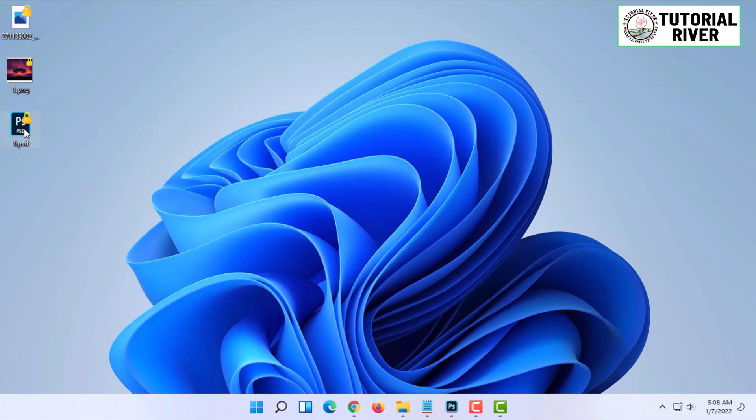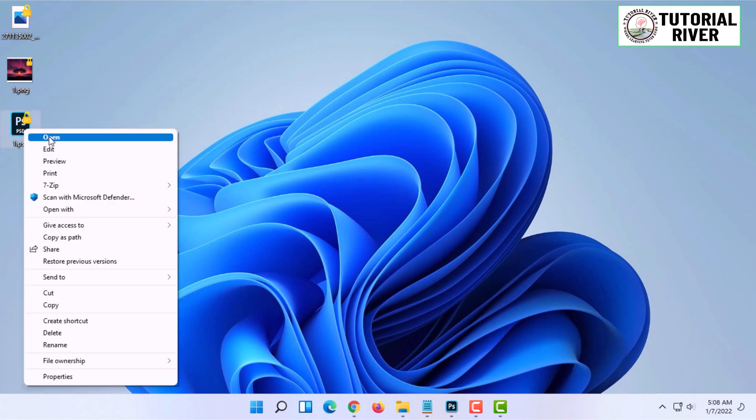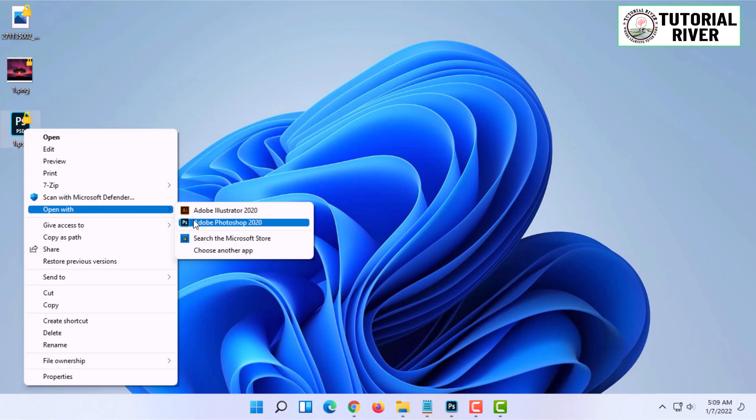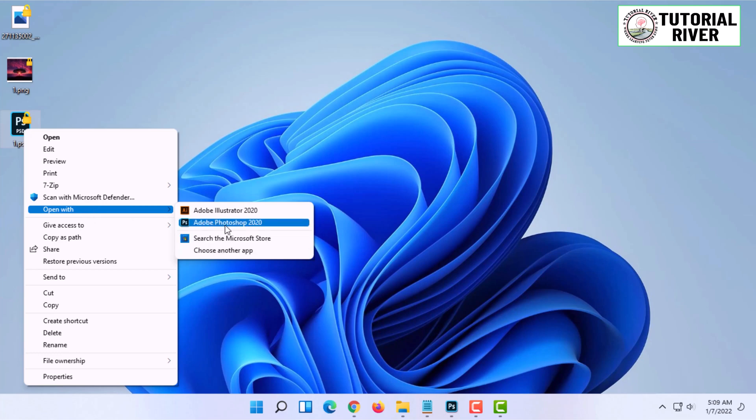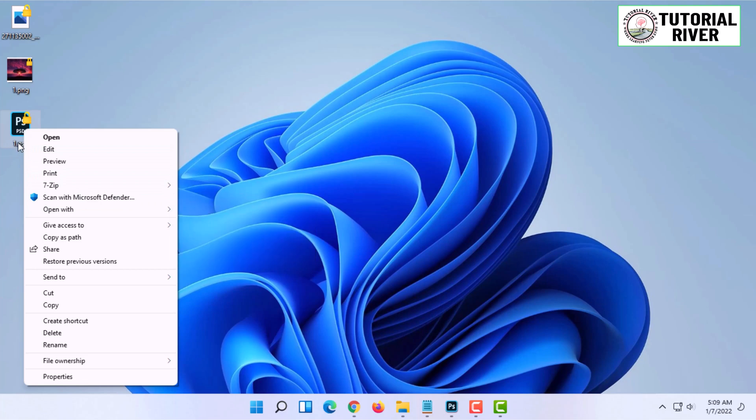If it is not showing properly, you can right-click on it and click on Open With and choose Photoshop from there. But if you want Windows to know every time that the PSD file is a Photoshop file, you have to do something different.